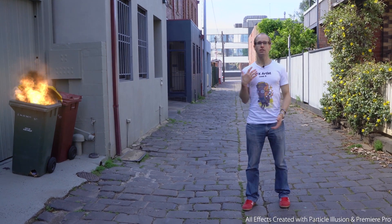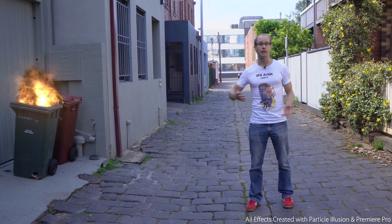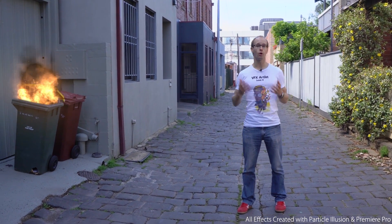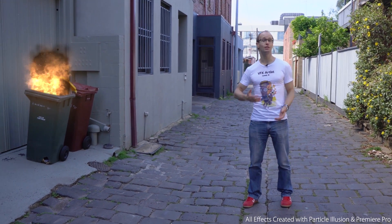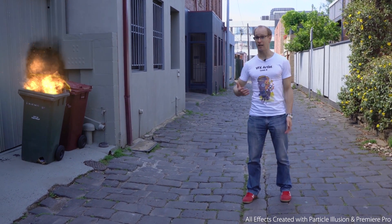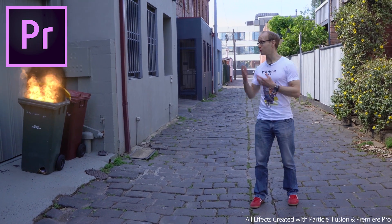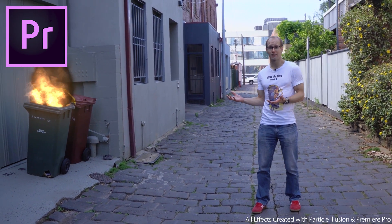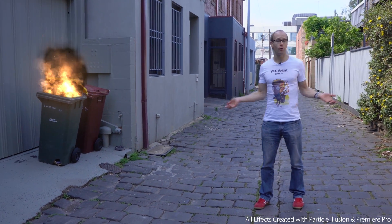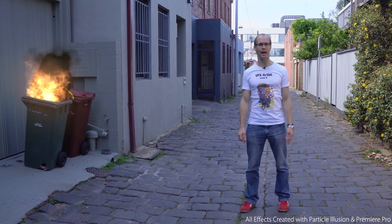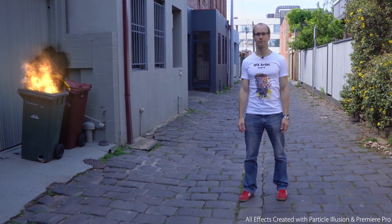And to me the zinger is that Particle Illusion also works in video editing tools such as Adobe Premiere Pro so you can create these cool effects without the need for any advanced tools such as Adobe After Effects.